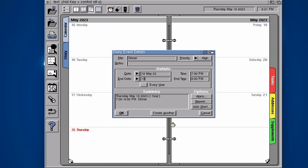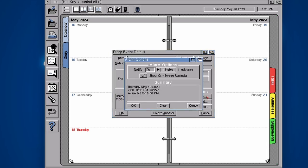Now we've got options like an alarm. We could set an alarm like 10 minutes before to remind me about dinner.